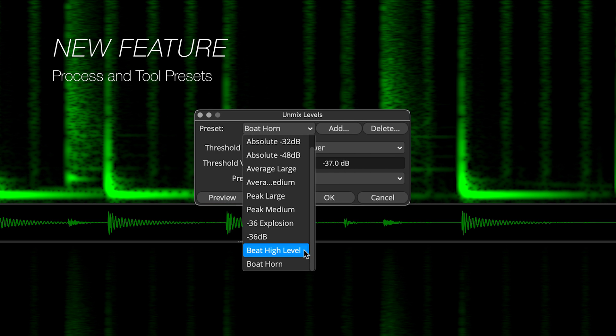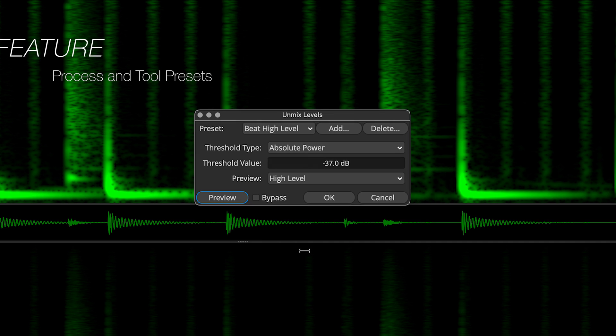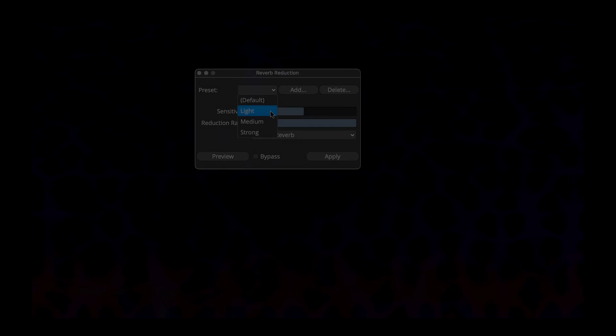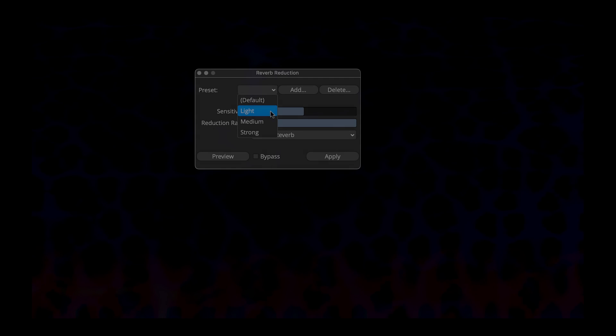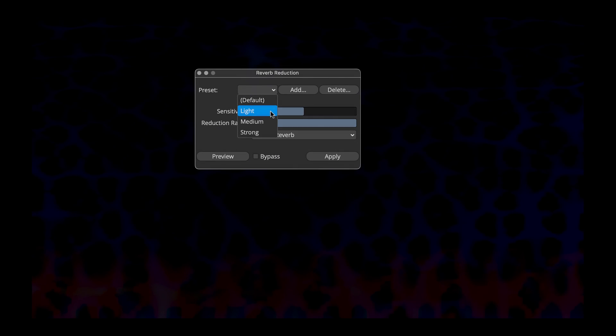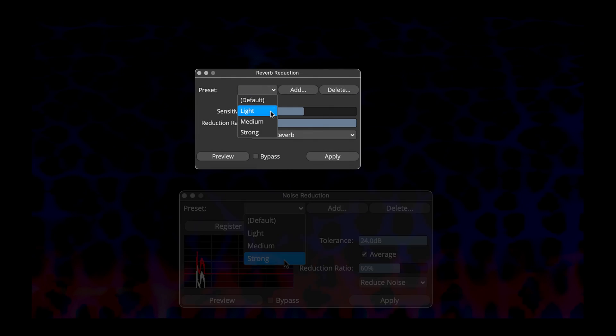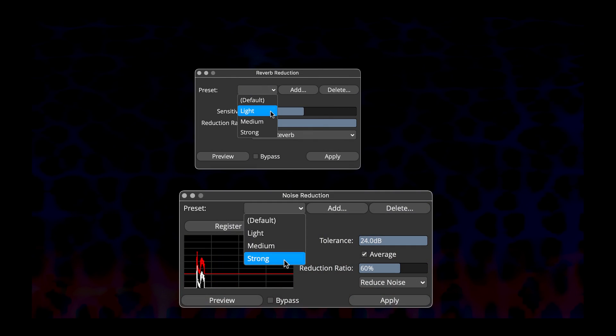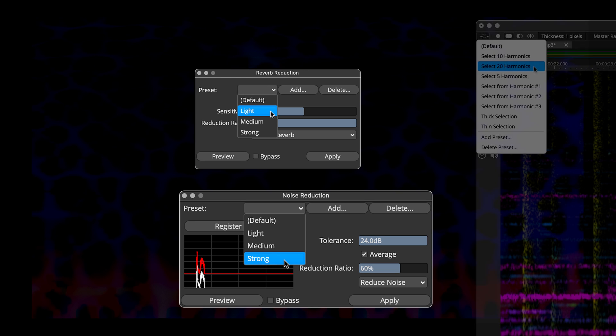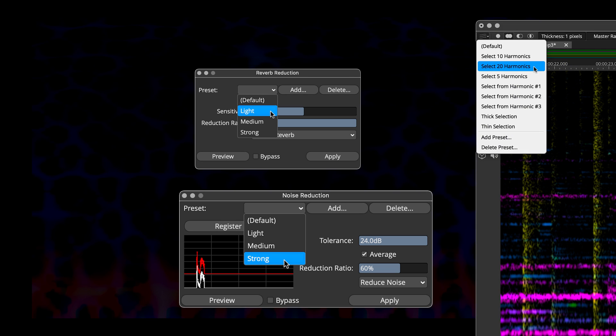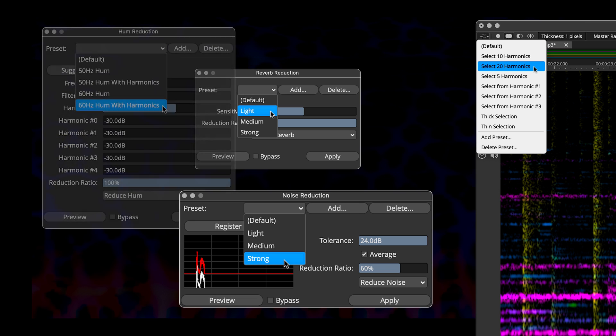Process and Tool presets are new in SpectraLayers 9. The addition of process and tool presets is the perfect complement to the new real-time preview functionality. Start with a default or custom preset and work from there as you monitor process changes in real-time. Save reference presets as you work and use them as touchstones on your way to the perfect process.